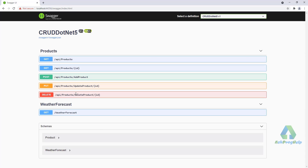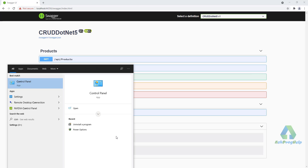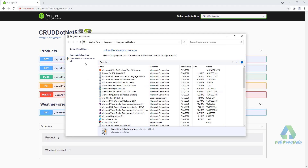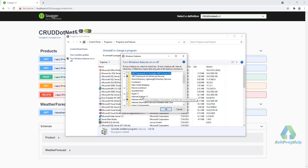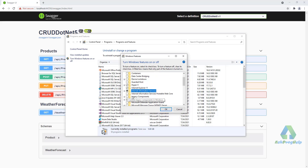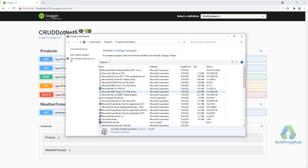To configure IIS, you have to go to the Windows Features on or off option and check the Internet Information Services checkbox, then click OK. I have already installed this feature.